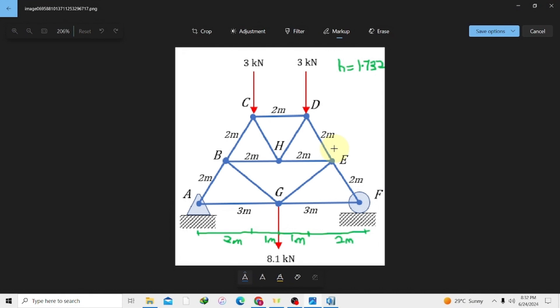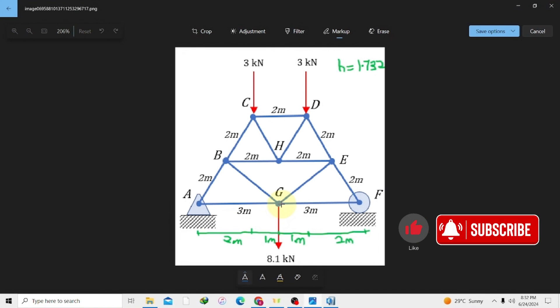In today's video we are going to model this truss. It's quite complex but very simple too. We have our members cutting through, we have our pin supports here, and we also have a roller support with our loads acting on our trusses. If you haven't liked or subscribed, try to do so.